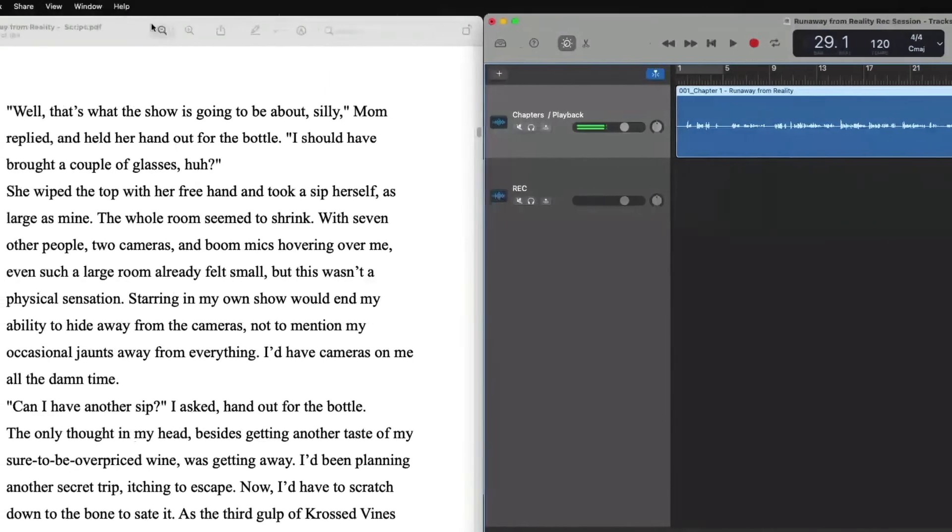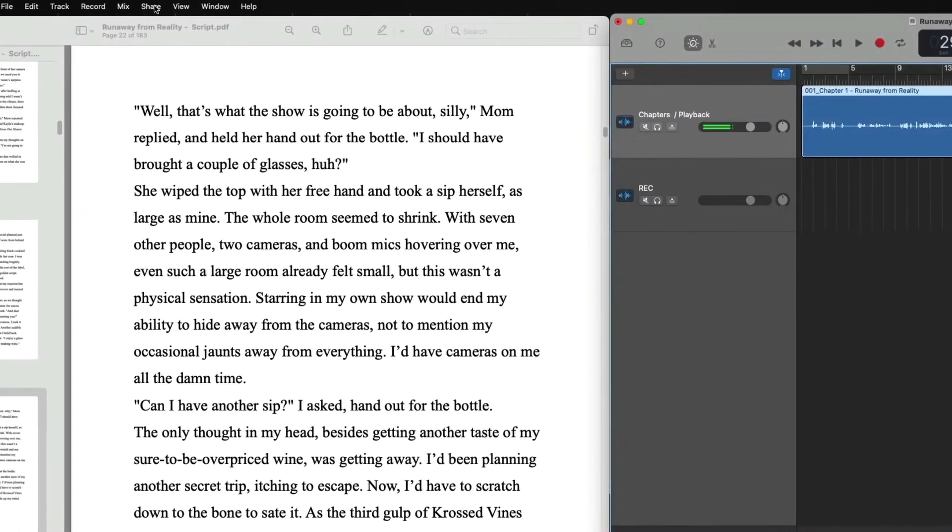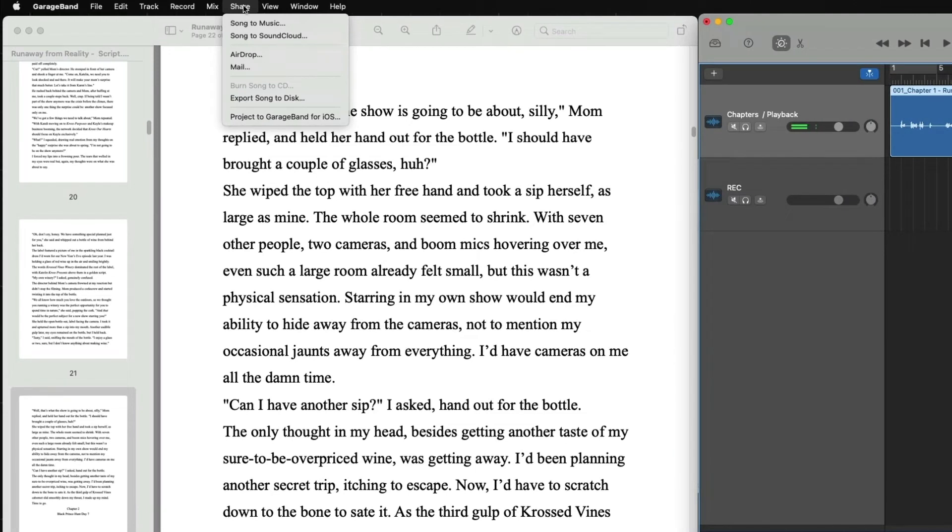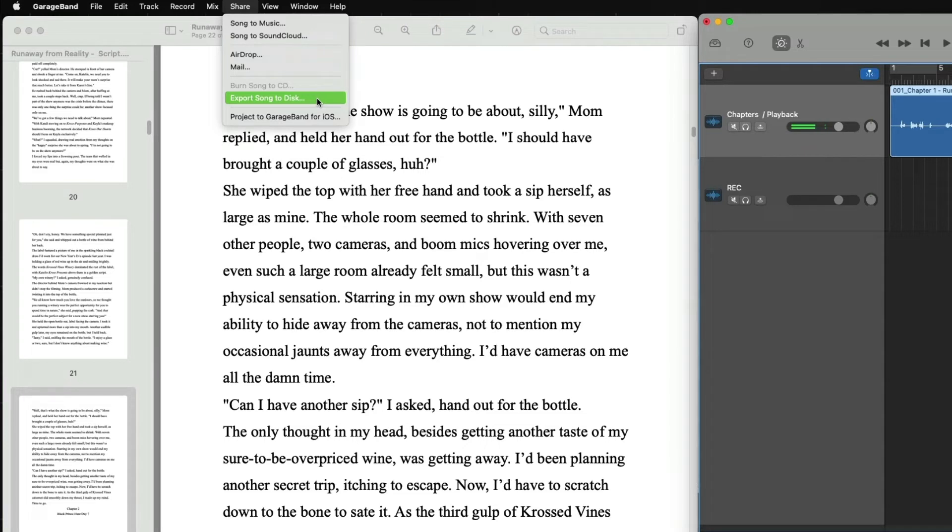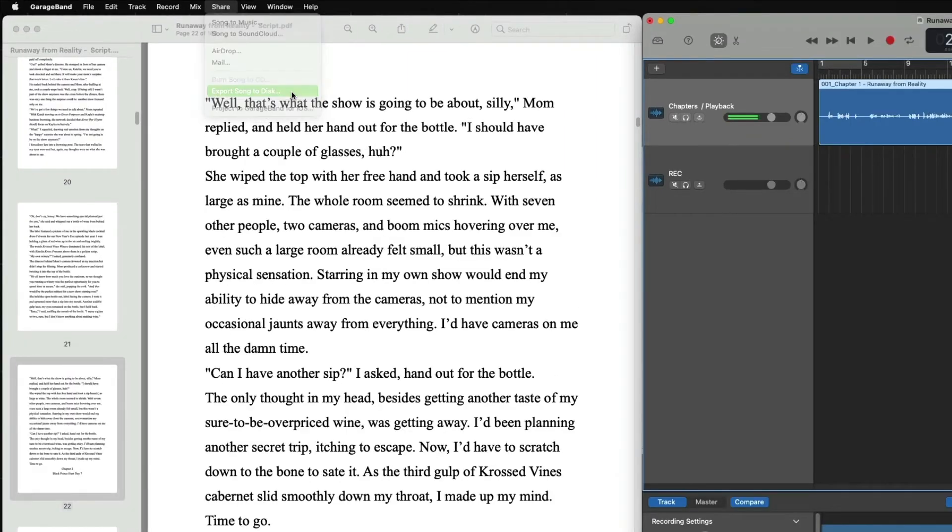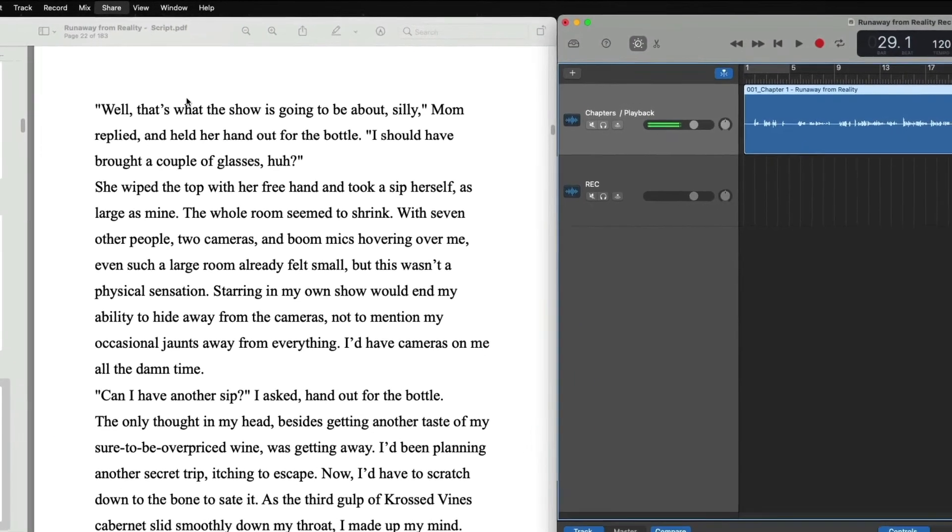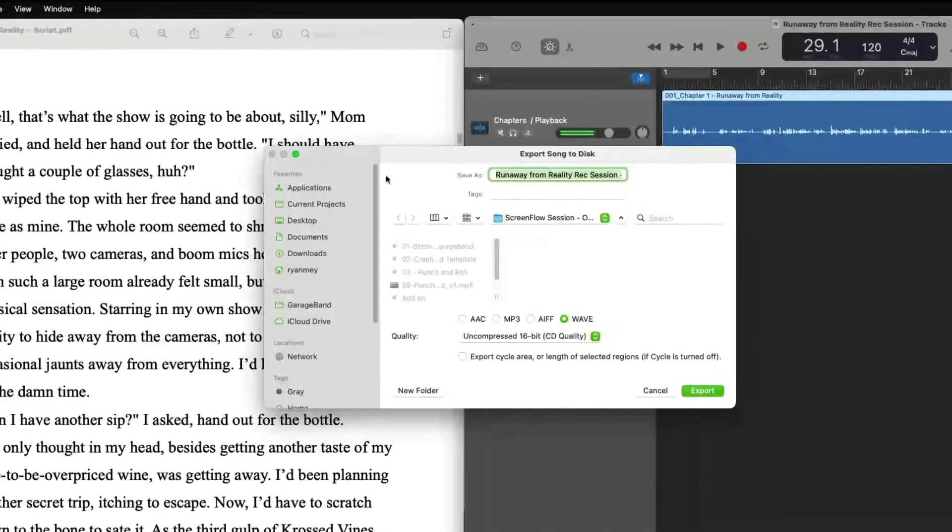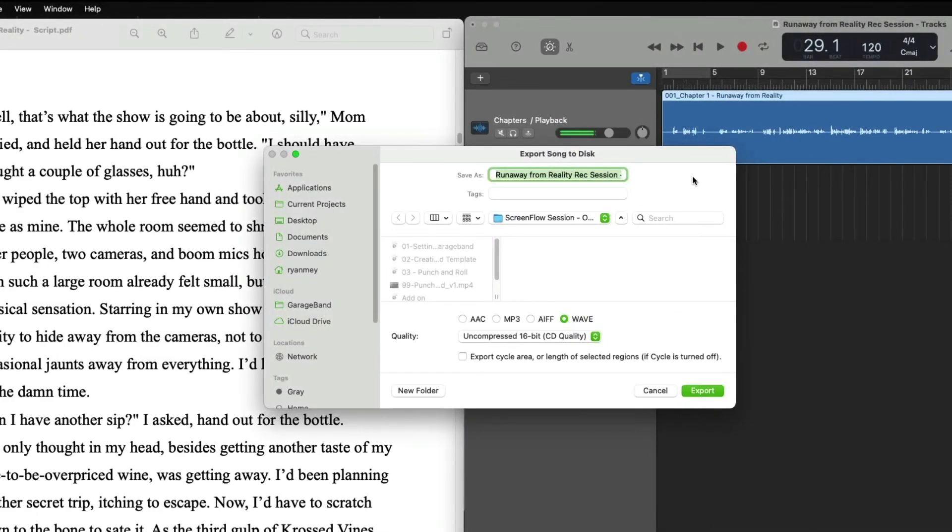So now we can go up to share. Export song to disc. Now we know that this is not a song, but that's what GarageBand calls it because this is usually a music program and not a voiceover program. And then a menu will pop up.